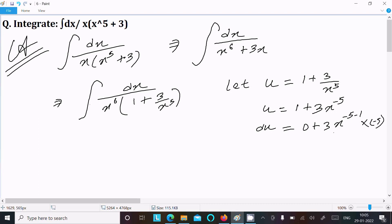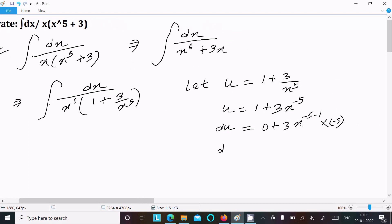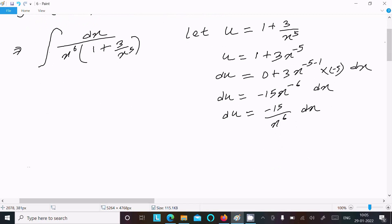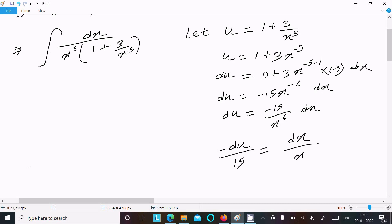We multiply with minus 5, so this is now du, and 3 into minus 5 equals minus 15 x power minus 6, or we can write minus 15 divided by x power 6, and don't forget to include dx. So now we can write dx divided by x power 6 equal to minus du by 15.